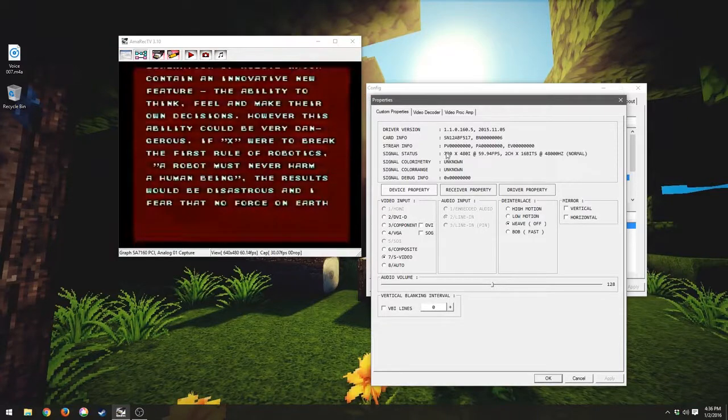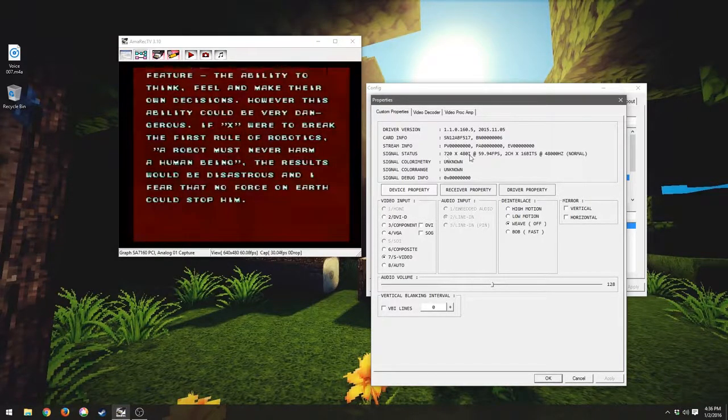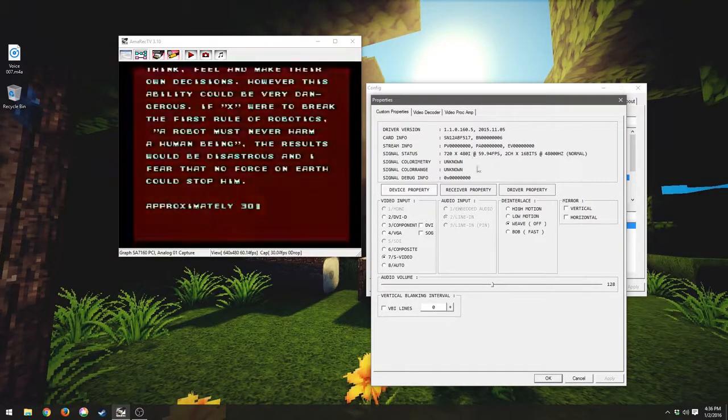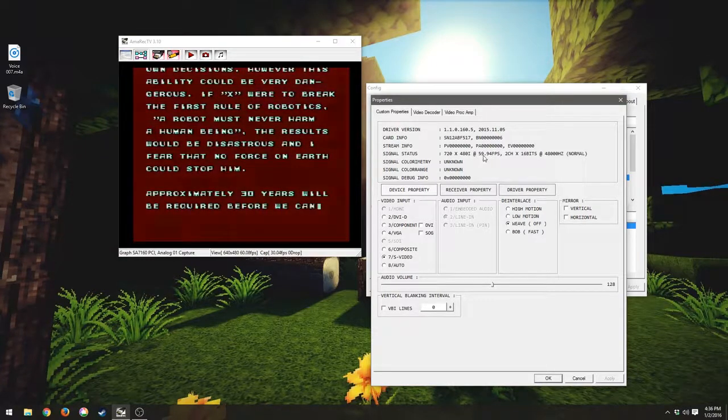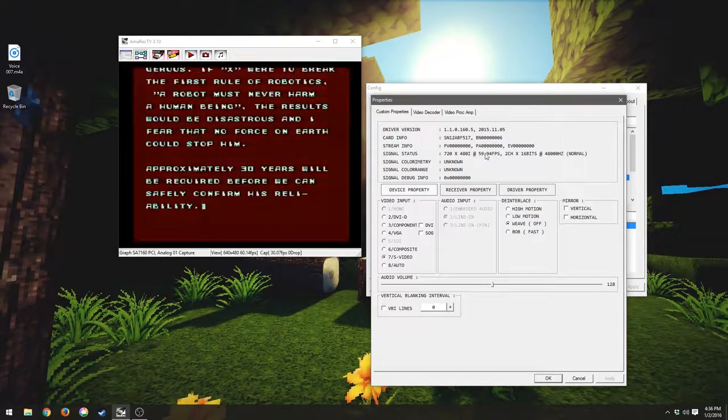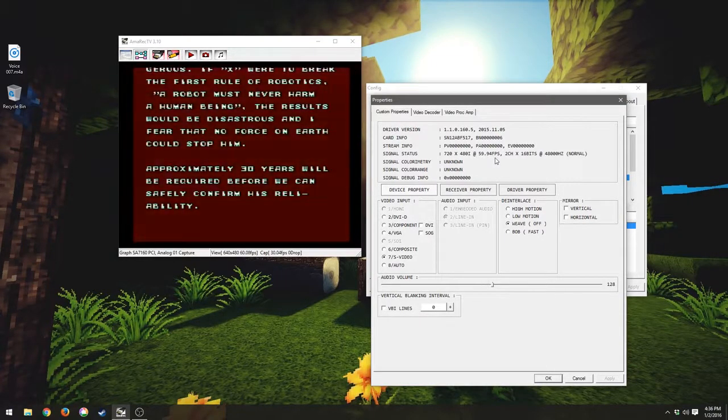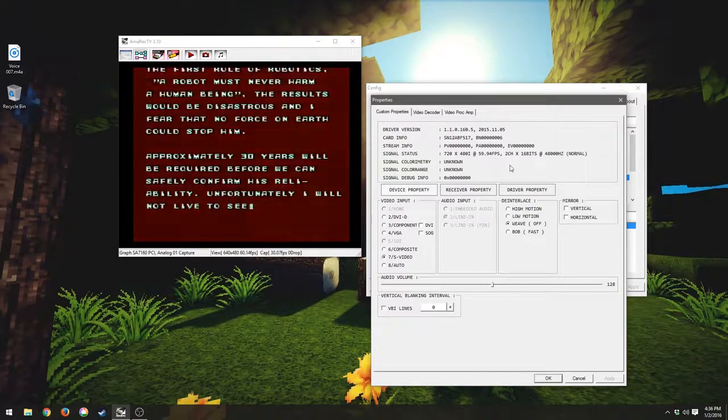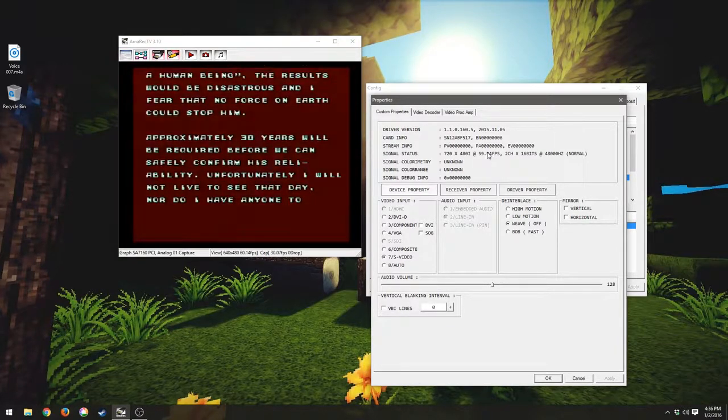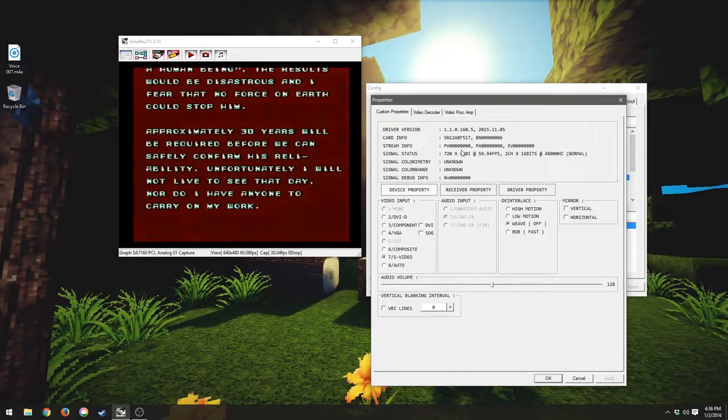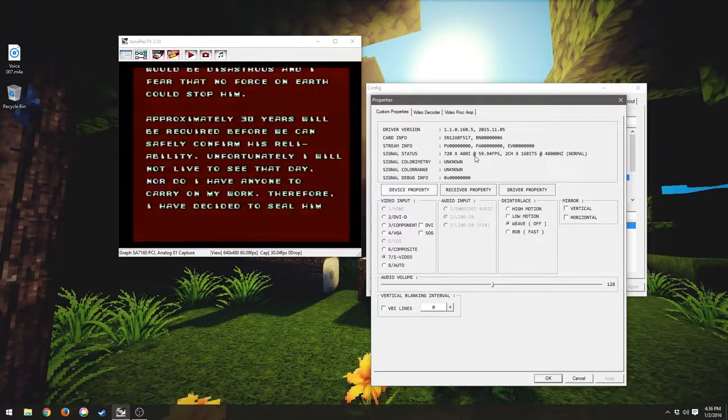Most capture cards you'll run into this problem where they're going to interpret it as a 720x480 interlaced signal. And it actually says that it's running at the 59.94, about 60 frames per second. And it kind of is but that's not exactly correct.